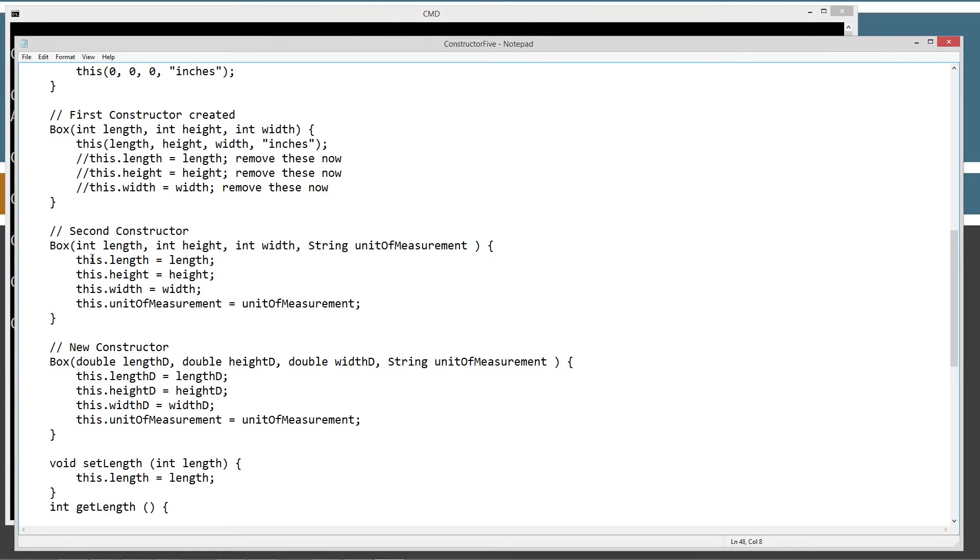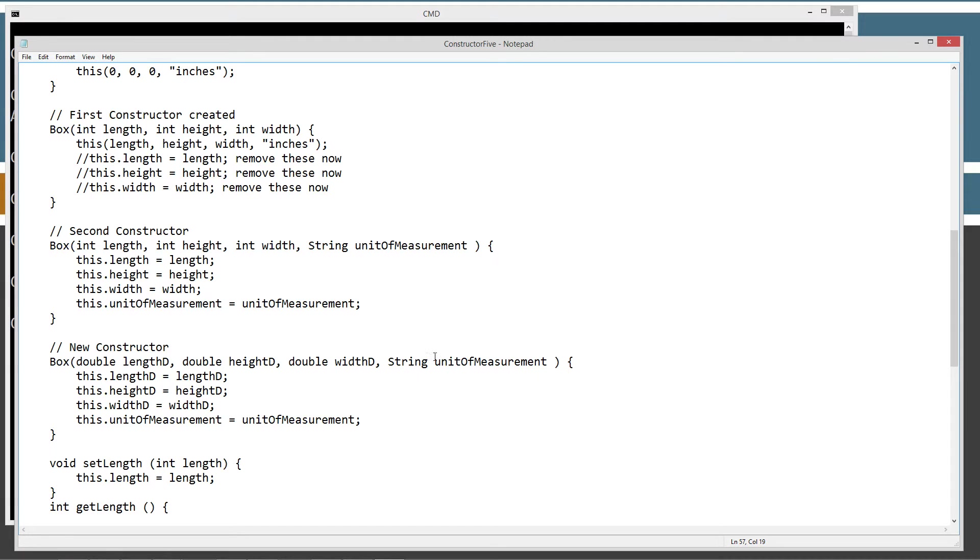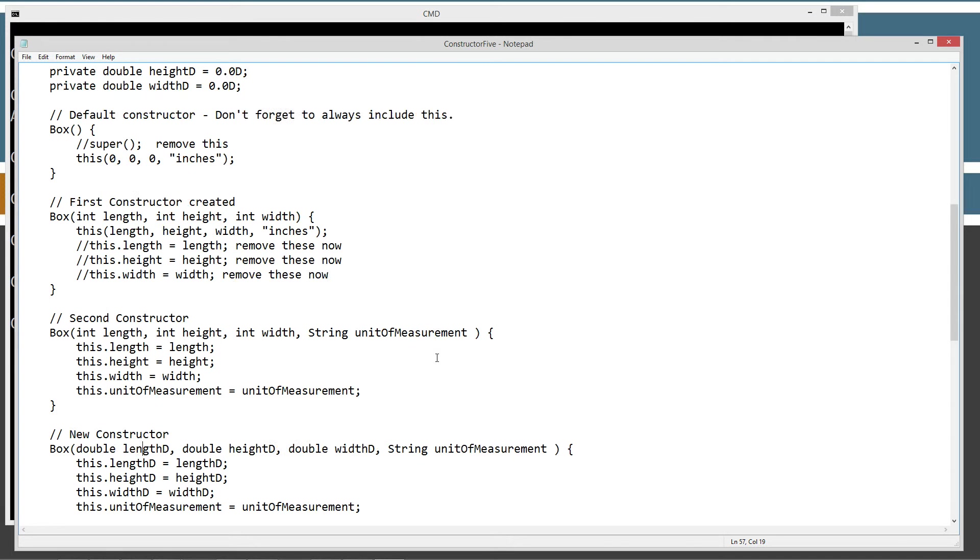So it has the same number of parameters here. I've got double length D, double height D, double width D, and then the string unit of measurement, which we can reuse from other ones there.